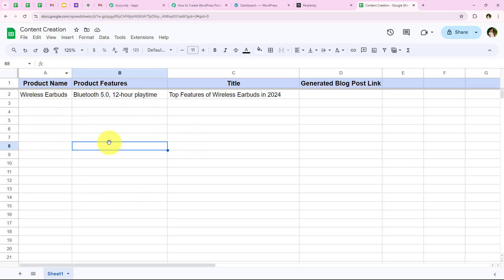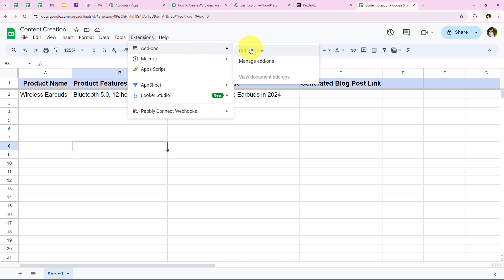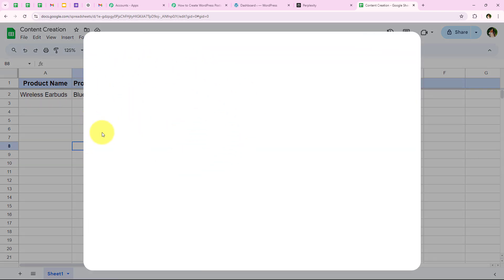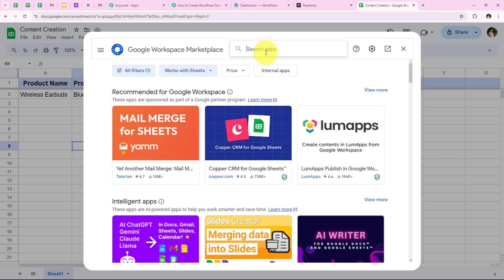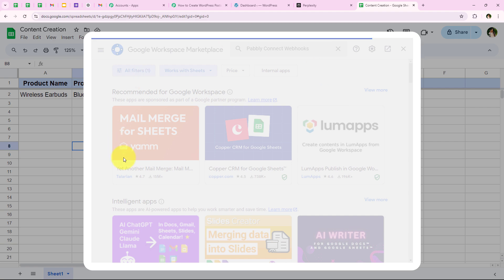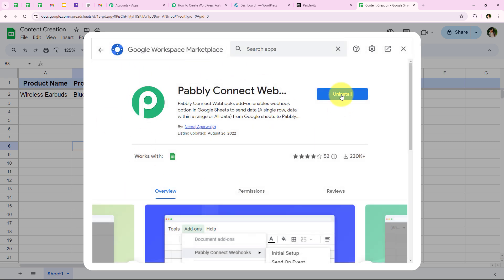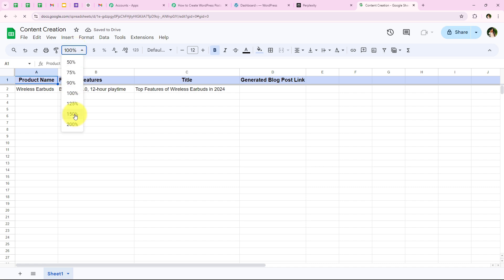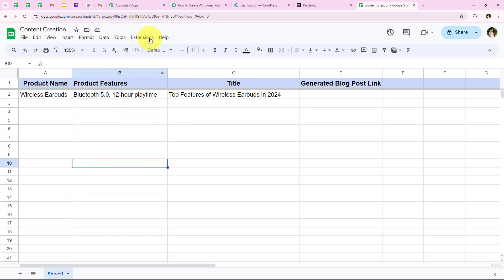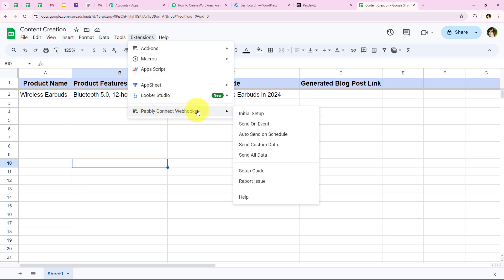This is the sheet I want to create this automation for. I am going to go to Extensions, then Add-ons, and Get Add-ons to add an extension to connect our spreadsheet with Pabbly's workflow. You have to search for 'Pabbly Connect Webhooks' and select it. I have already installed this extension, so it shows uninstall. If you haven't installed it, you will get the install option. After installing, you must refresh the spreadsheet — this is a really important step. Then go to Extensions again and Pabbly Connect Webhooks will appear.